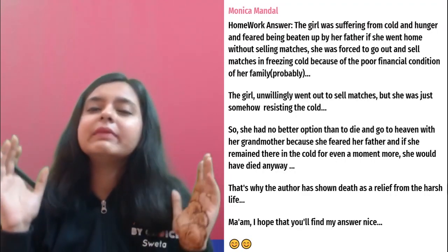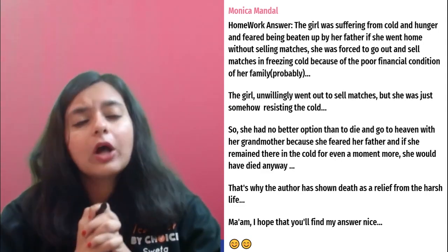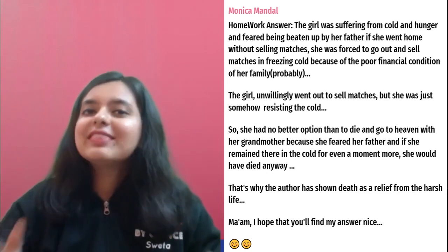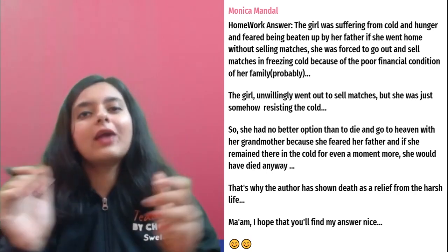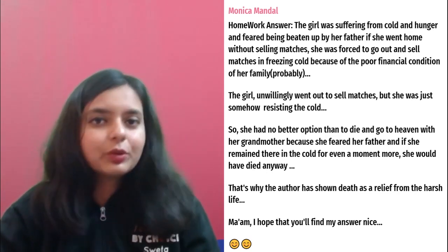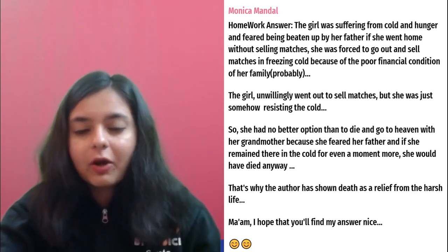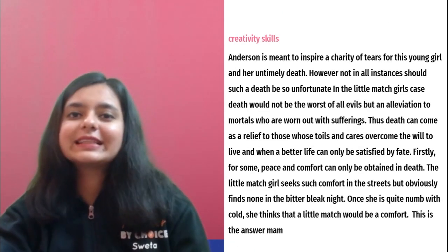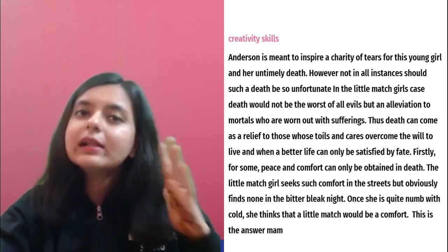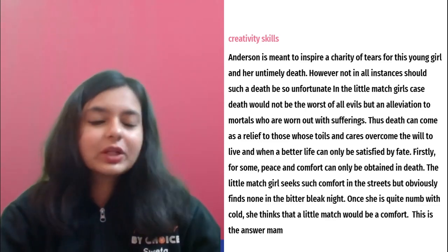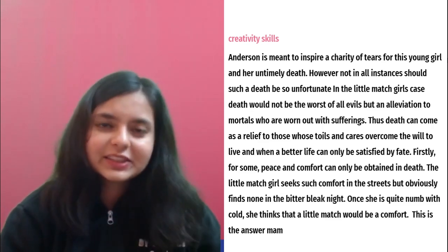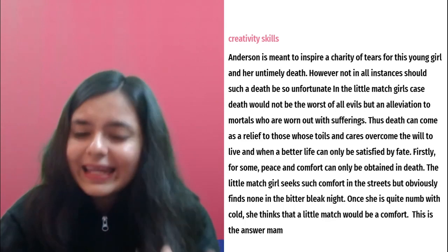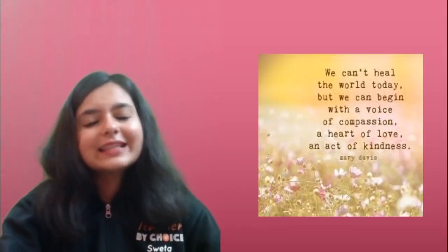First of all, let me congratulate all of you for putting up your wonderful, innovative, and beautiful answers in the comment section. Keep posting your answers, guys. I really love to read them all. Thank you Monica, wonderfully answered, and all of you who have posted your comments in the comment section — brilliant answers, guys.